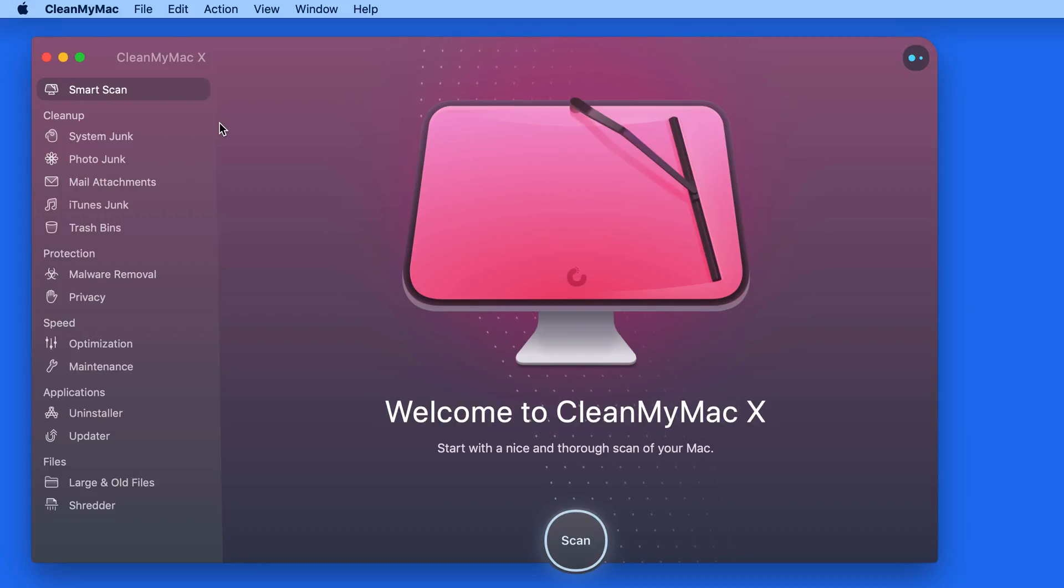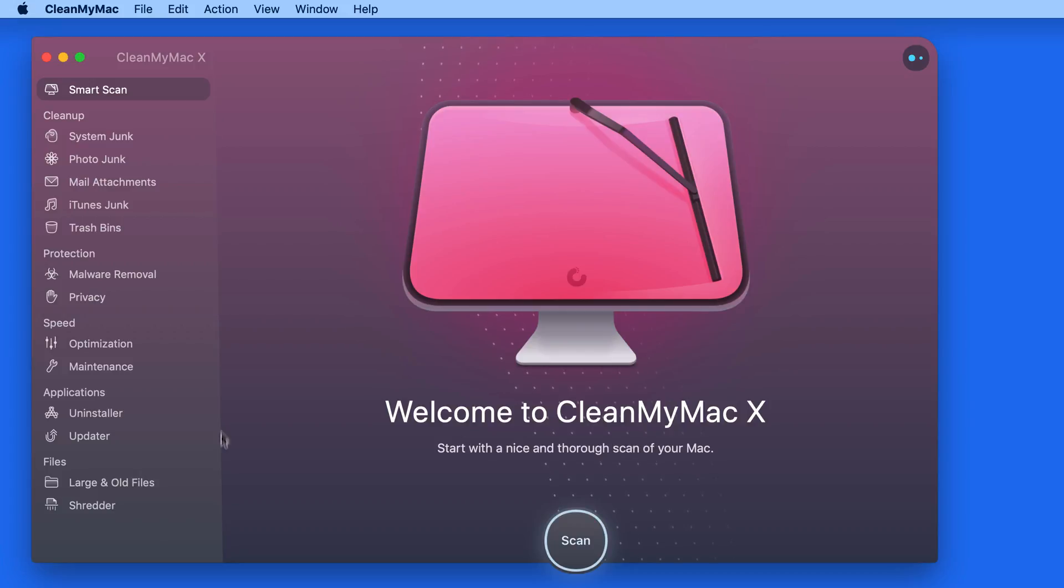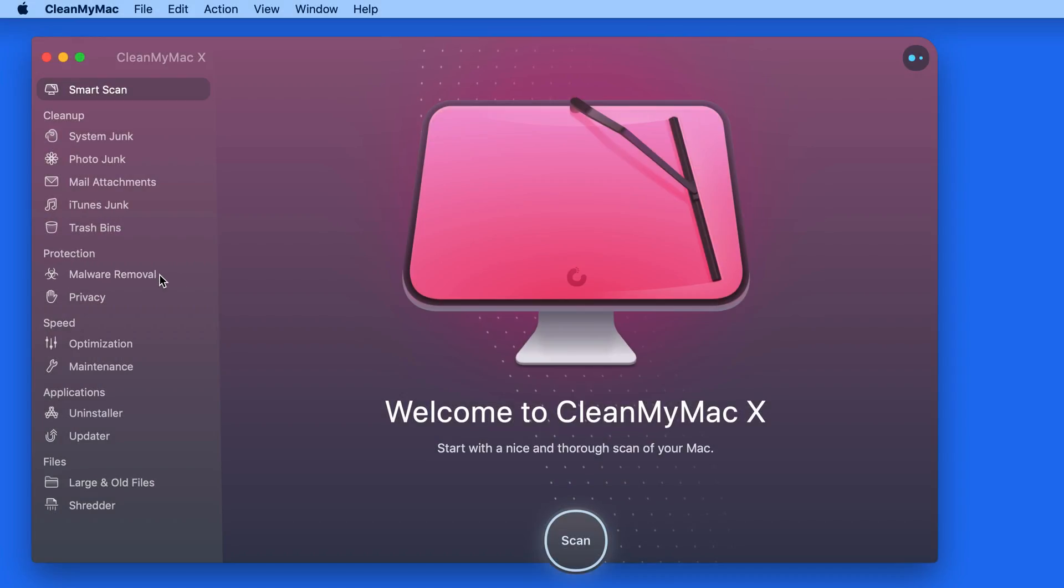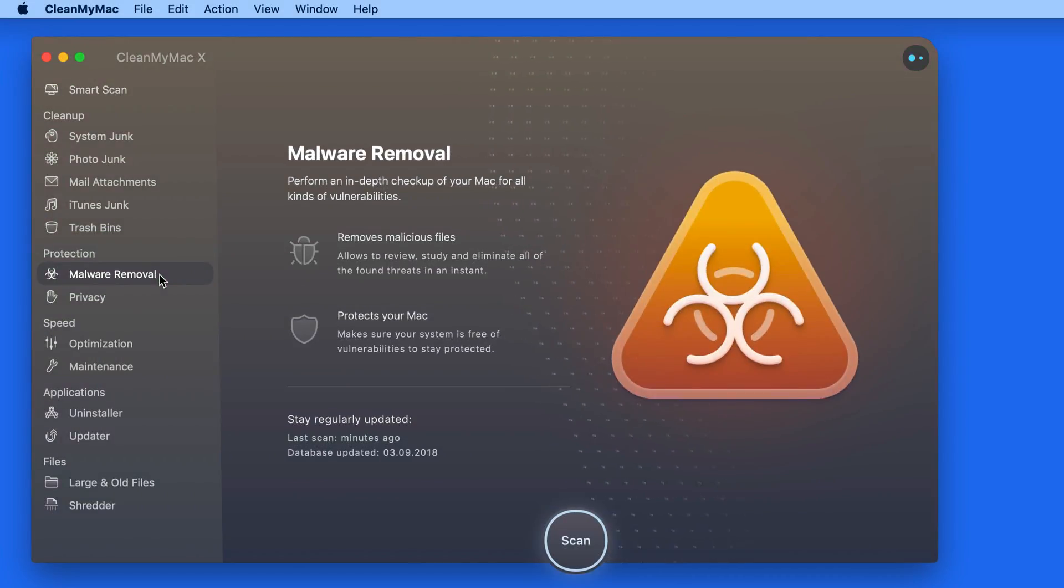In this quick lesson, we're going to go through the new and notable features in CleanMyMac 10. First and foremost is Malware Protection. This single feature alone is probably worth the upgrade.